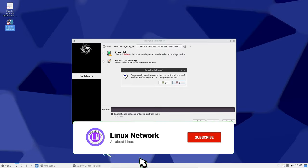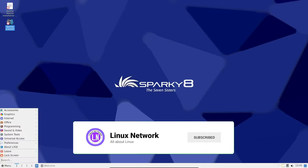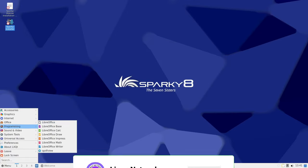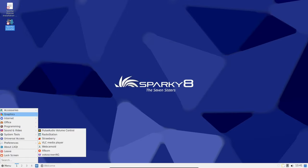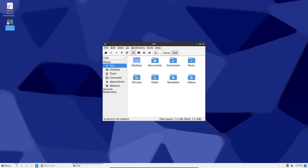If you prefer a graphical installer, no worries. Calamares 3.3.1 is here giving you a smooth installation experience. You can even choose XFS file system during installation.